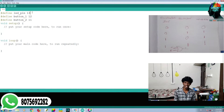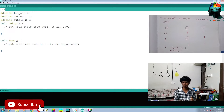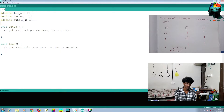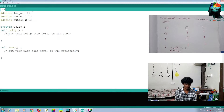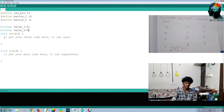Then there are 2 variables. After the button, we will define the data types. We are going to do a digital write. The one we call the Boolean type — so we will define the Boolean type. There is a Boolean type.